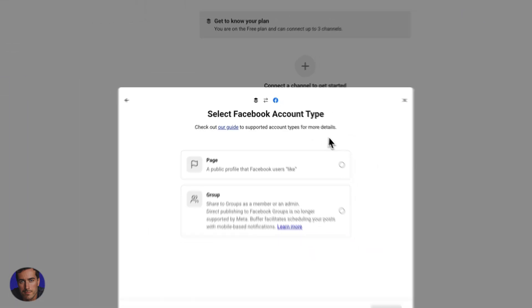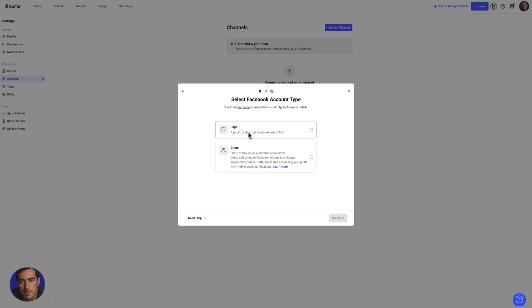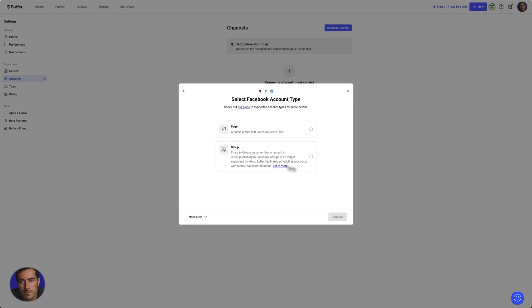We've got the option to select page or group. Obviously if you have a Facebook page, you're going to go for page. If you're looking to connect up a group, which is something else you can do as well,